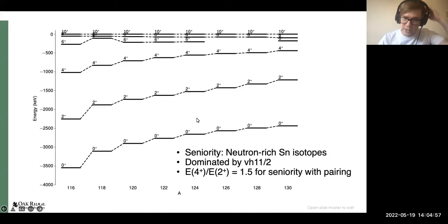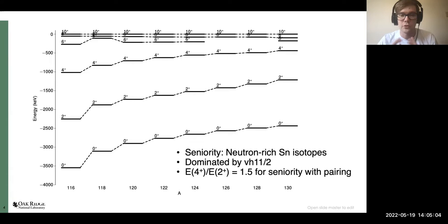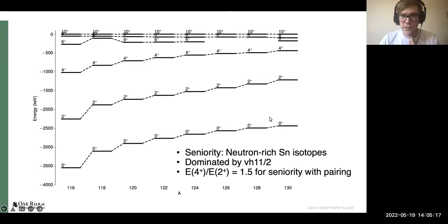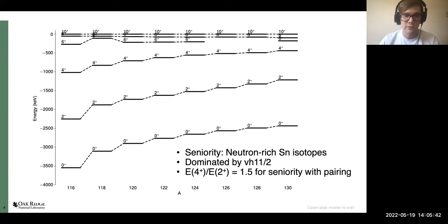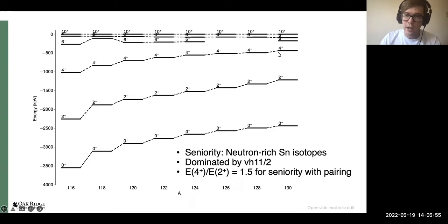Experimentally that can look something like this: these are the energy systematics of the neutron-rich tin isotopes. You can see the sequence of 10+ states at the top, all of which are isomeric states, and the splitting on the right corresponds to the seniority scheme with just one pair of h11/2 holes outside of Sn-132. One basic observable is the ratio between the 4+ and 2+ energies; for the seniority scheme with pairing this ratio is 1.5, which is fairly close for Sn-130.